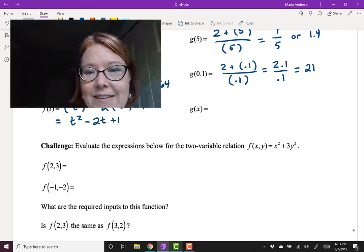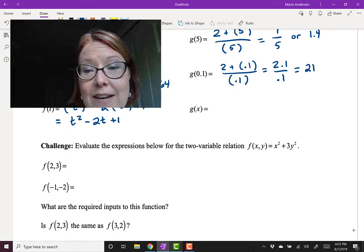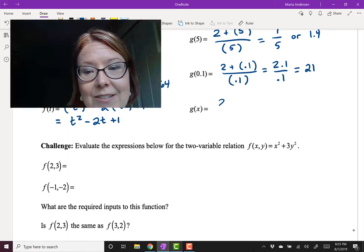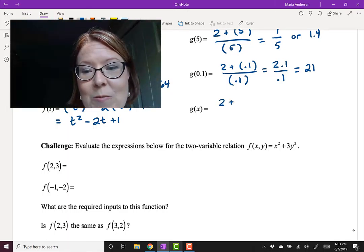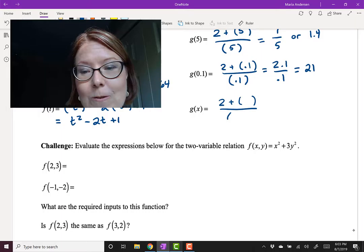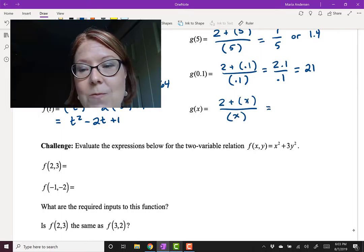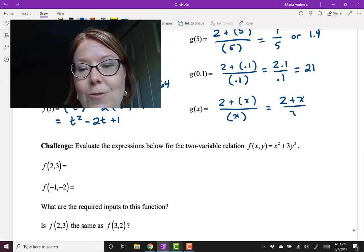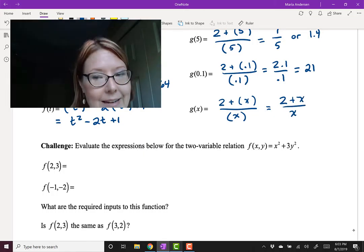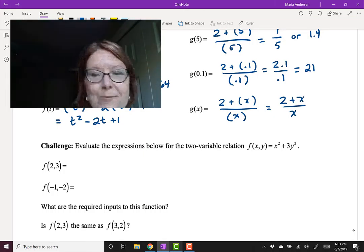And finally, g of x. Again, start with 2 plus something over something, put in x, and you'll see that we're just rewriting this equation as 2 plus x all over x. We've just done a rewrite with a different variable.